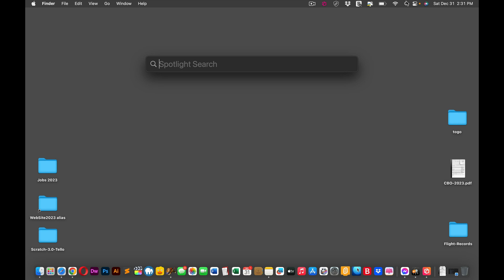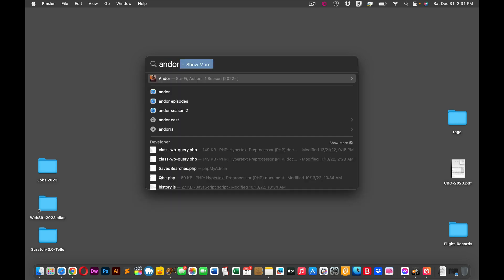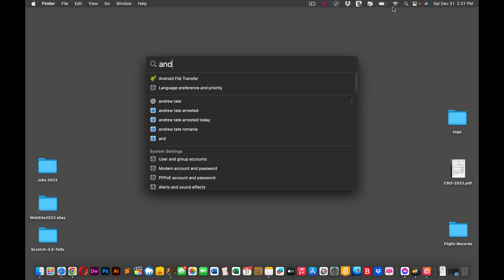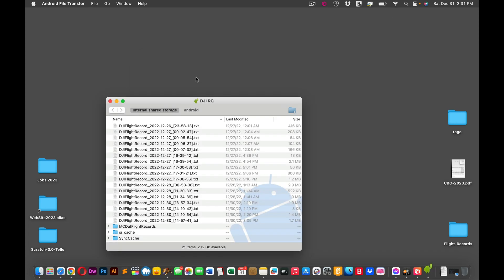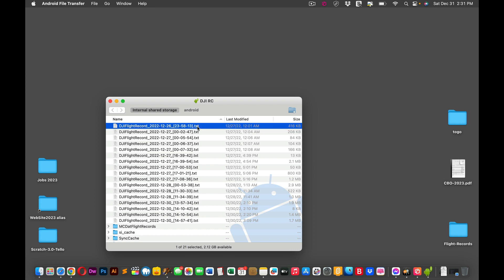But in the meantime, let's type in Android File Transfer. I'll leave a link to this again. So these are the flight logs here. And these are the TXT files.